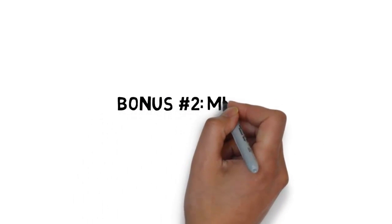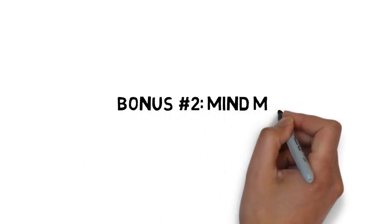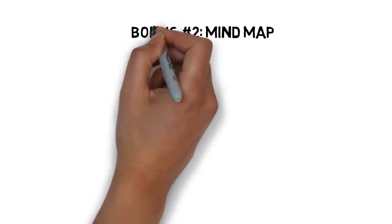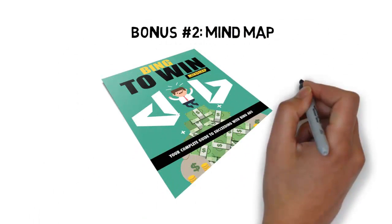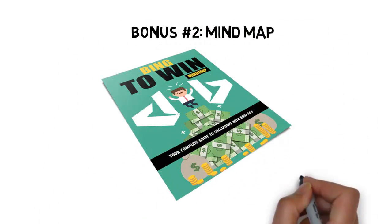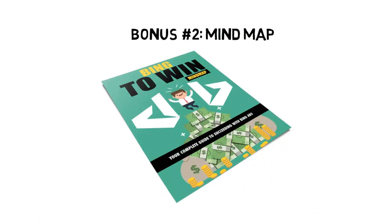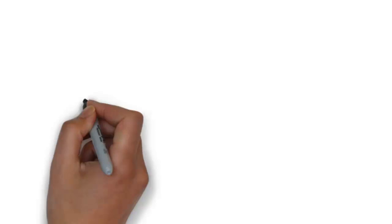Fast action bonus number two is a mind map that gives you an overview of every step you need to apply to see success. It's great for those people that need to see it all laid out in a visual format.